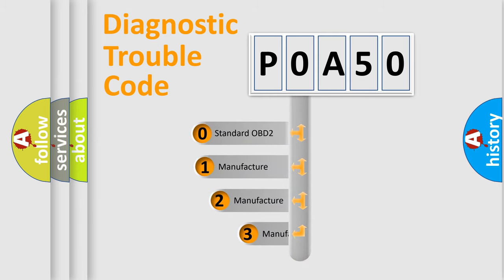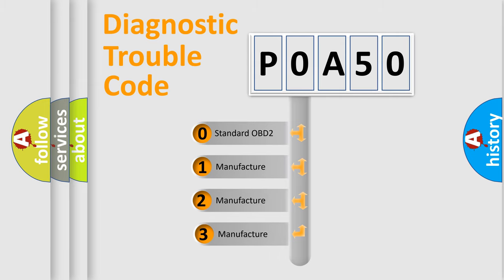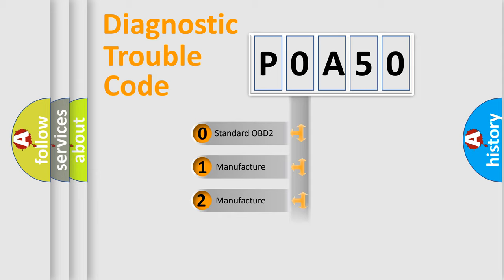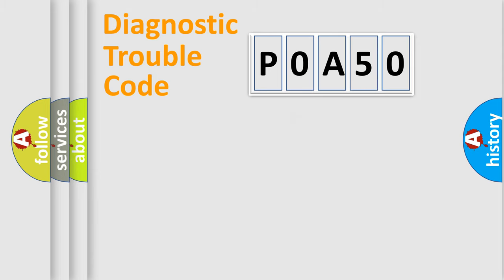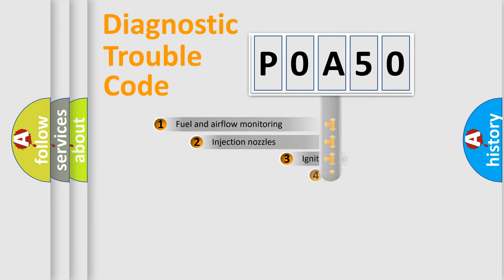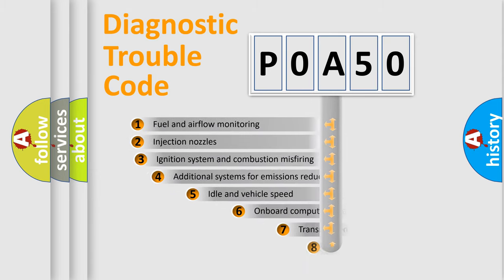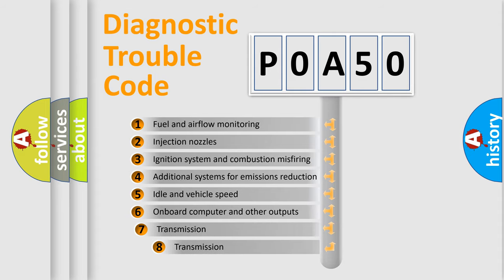If the second character is expressed as zero, it is a standardized error. In the case of numbers 1, 2, or 3, it is a car-specific error. The third character specifies a subset of errors.